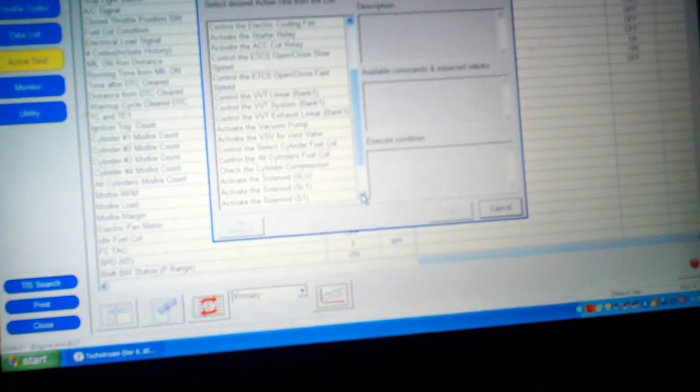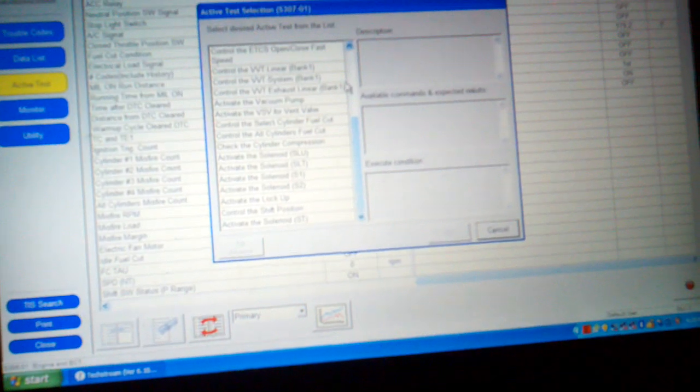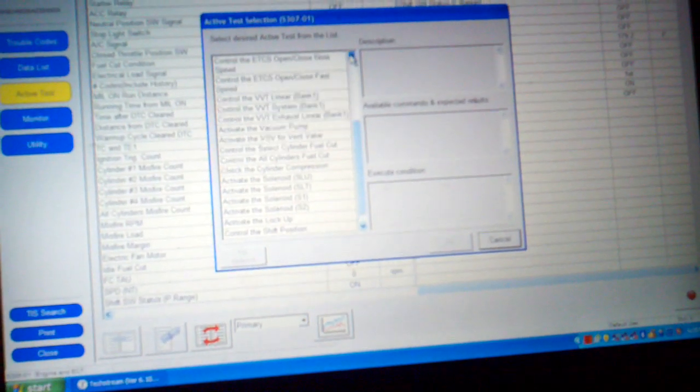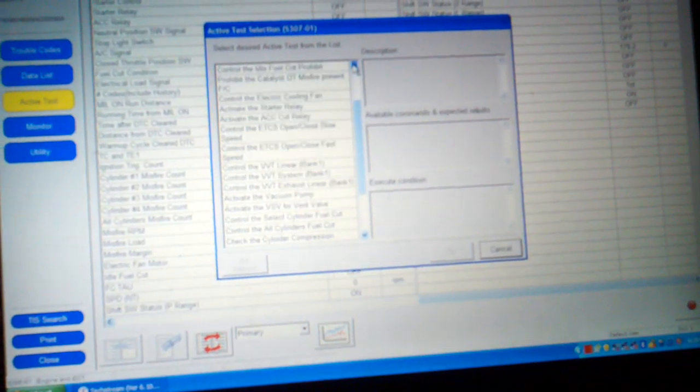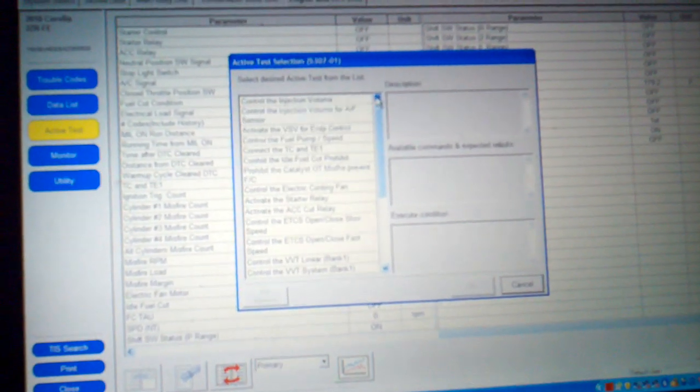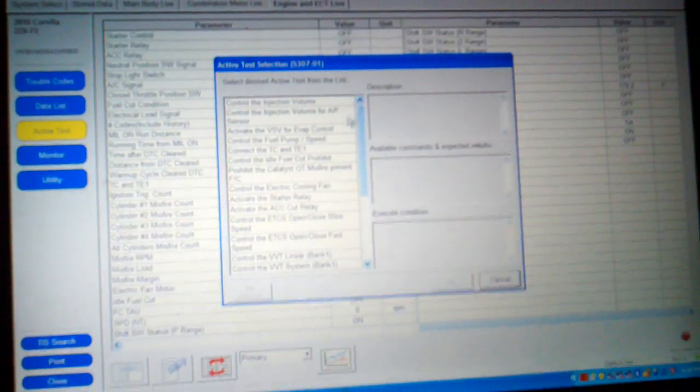This is a factory level tool and you can actually just go here to activate the starter relay. You see the keys over there, nothing's going on. I'm over here and you just hit okay on the scanner and this will actually test the starter relay. You just hit this button, it'll actually fire the car up for you.